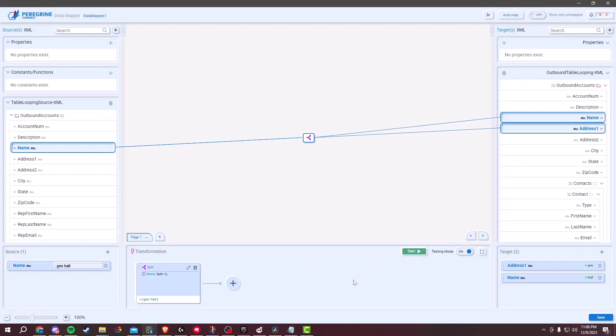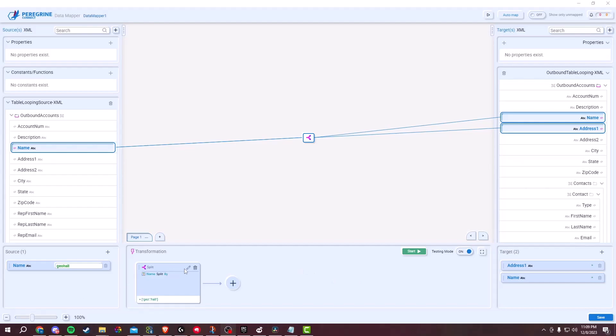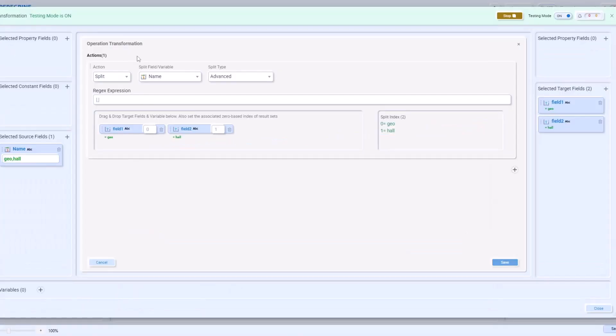Once the testing is complete, you will see the results in the interface. Just click on the Edit icon. Check for any errors or unexpected outcomes.